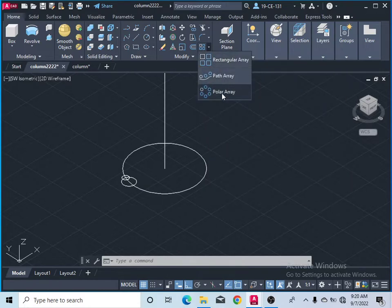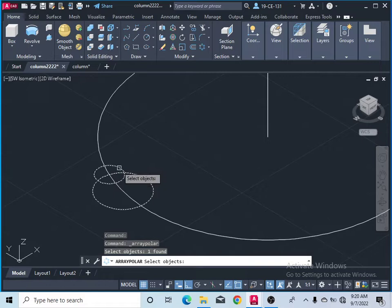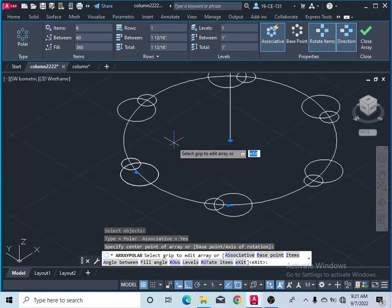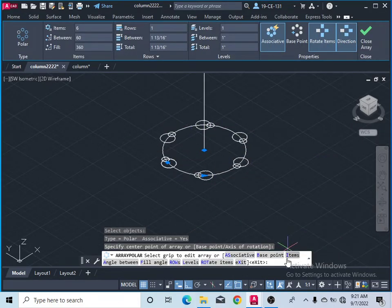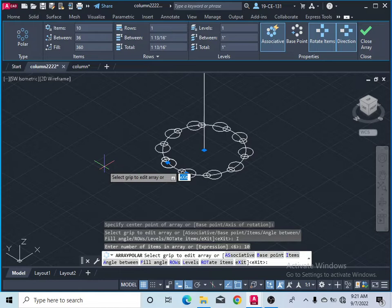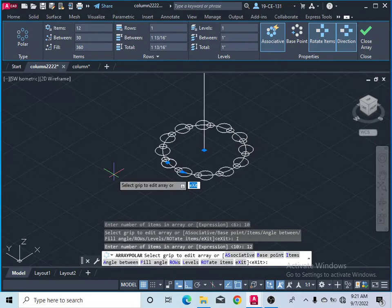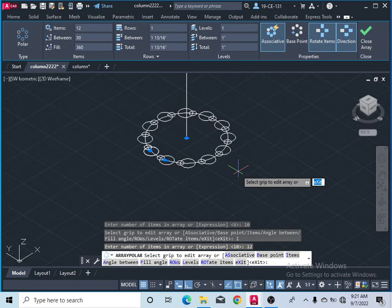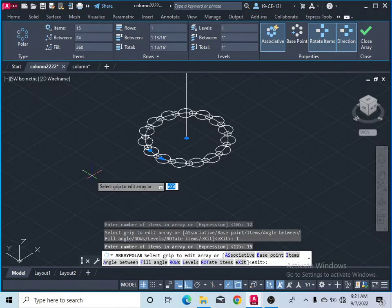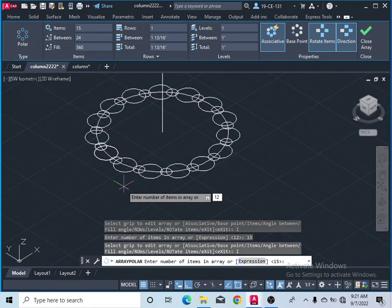Take the polar array command. Select the object and press Enter, then specify the center of the array. Let's set the items to 10, then click Add Items and increase to 12, then 15. Set it back to 12 and press Enter.